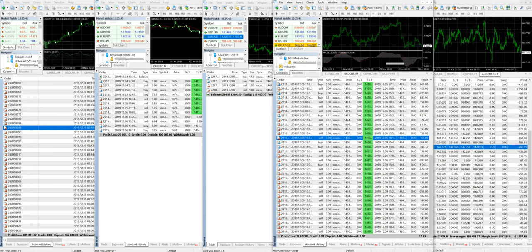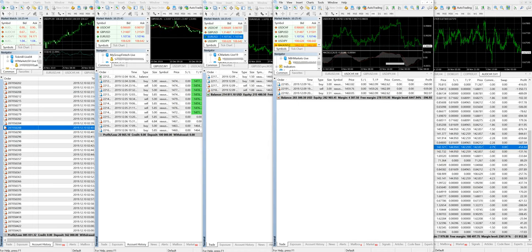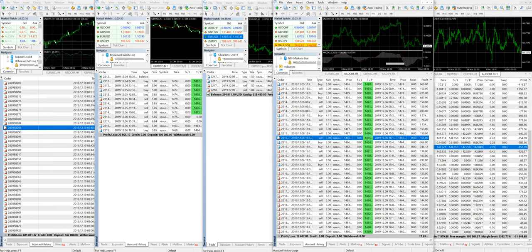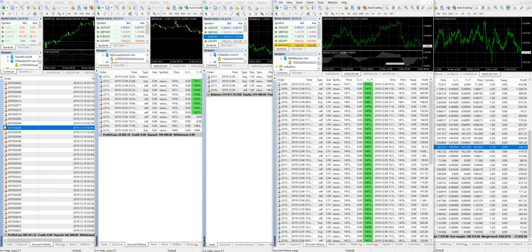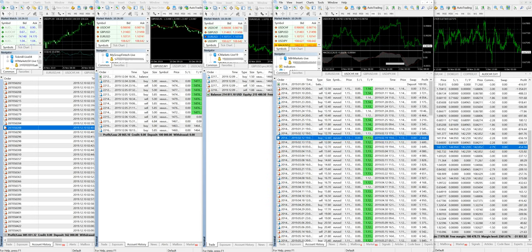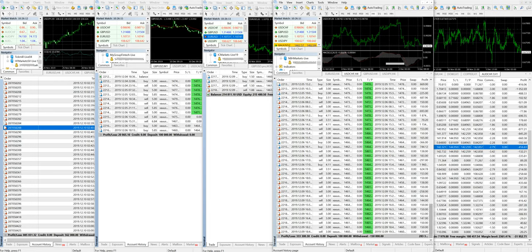This fourth account has a profit of $17,000 US dollars, and as you can see, the equity is $282,000 US dollars. No withdrawal has been made. We will show you the full history — the account started on 9th January with a deposit of $100,000 US dollars. The profit is $333,000 US dollars and the withdrawal is $150,000 US dollars.